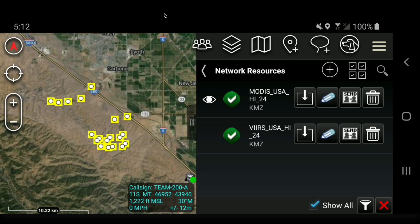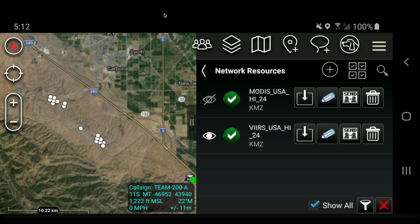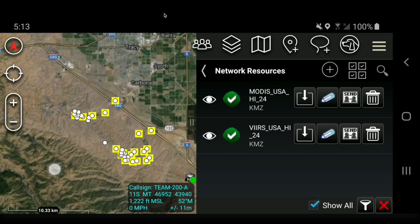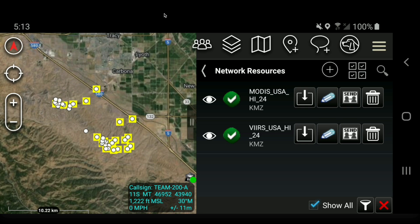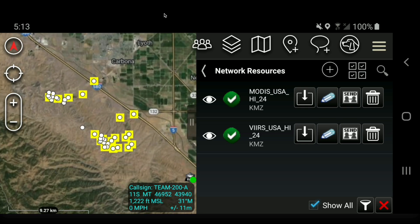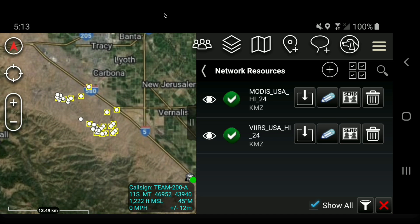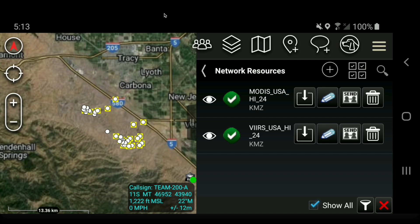You'll notice a little eyeball icon that lets you turn data on and off. So if I want to turn off MODIS, I can toggle that off and just see the VIIRS data — and so on. Remember, this is the last 24 hours of data collected showing the heat detected during each satellite pass. You can keep adding as many KML network links as you'd like in ATAC.